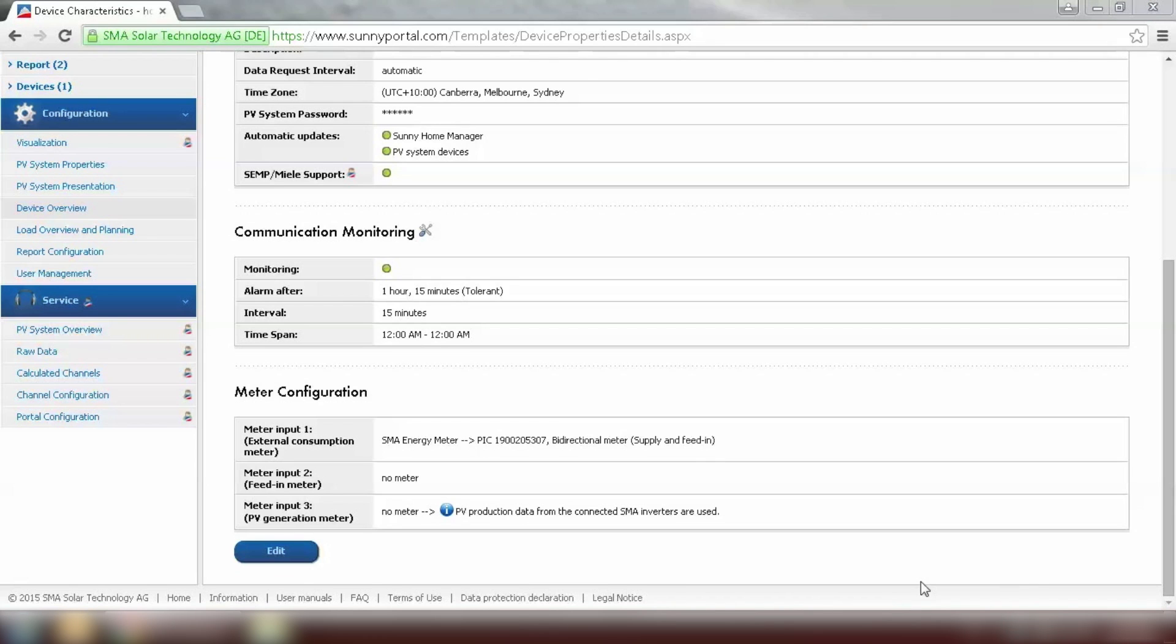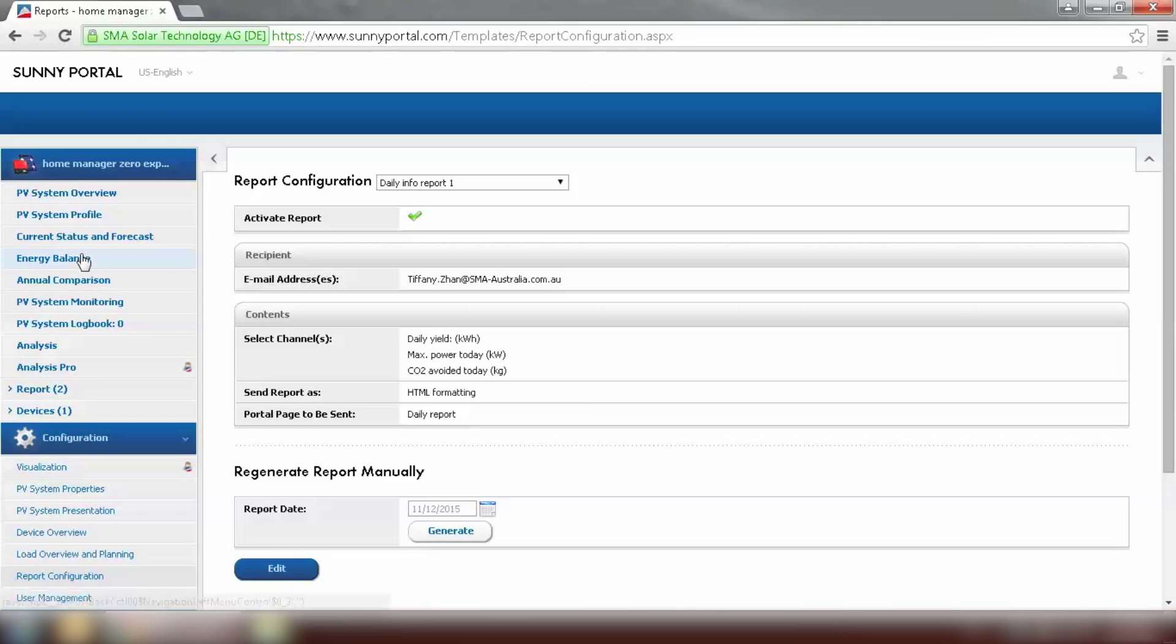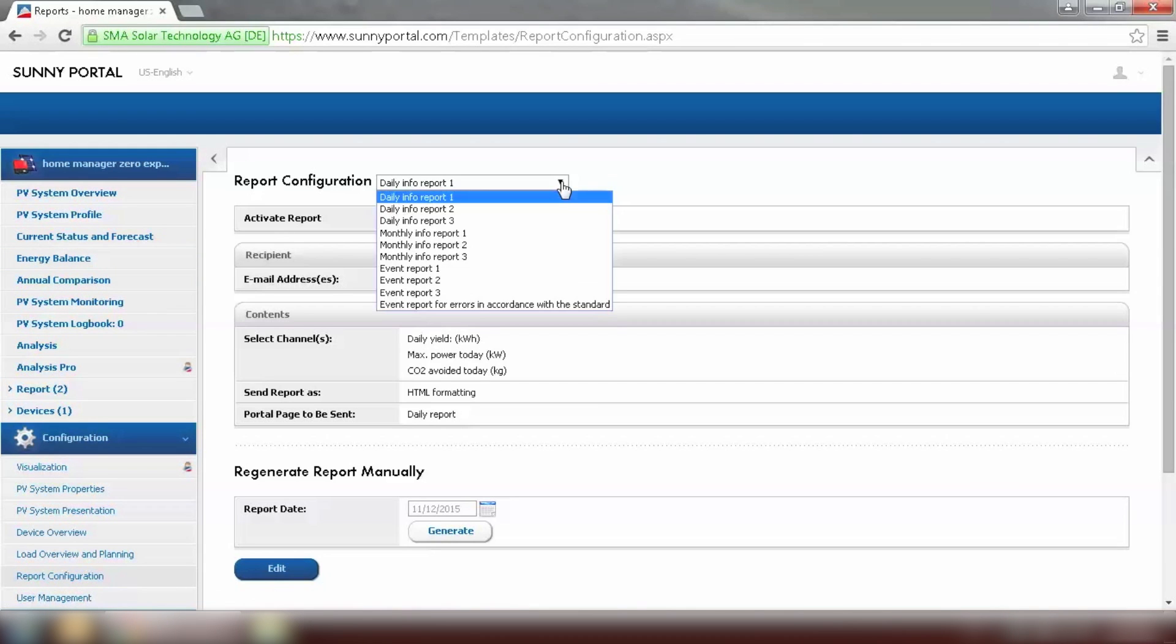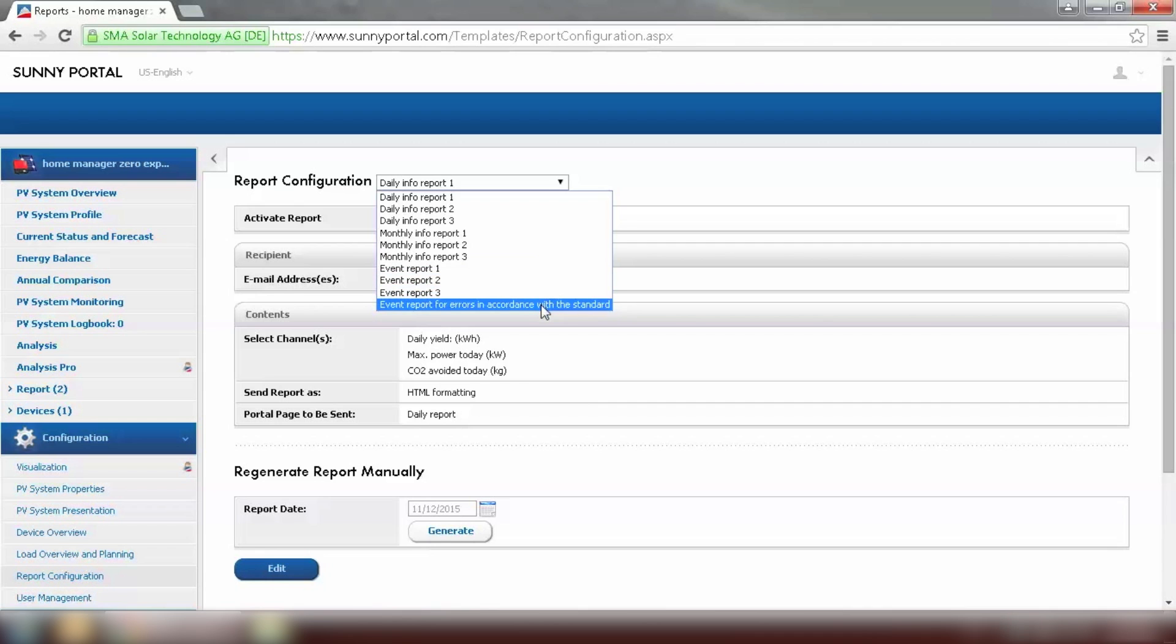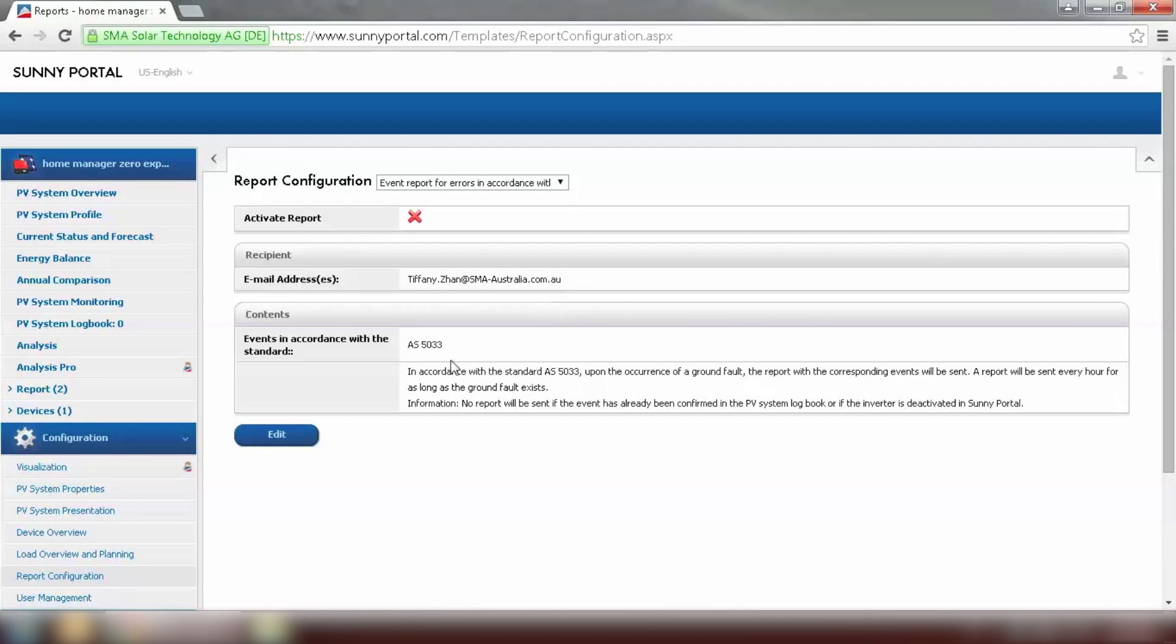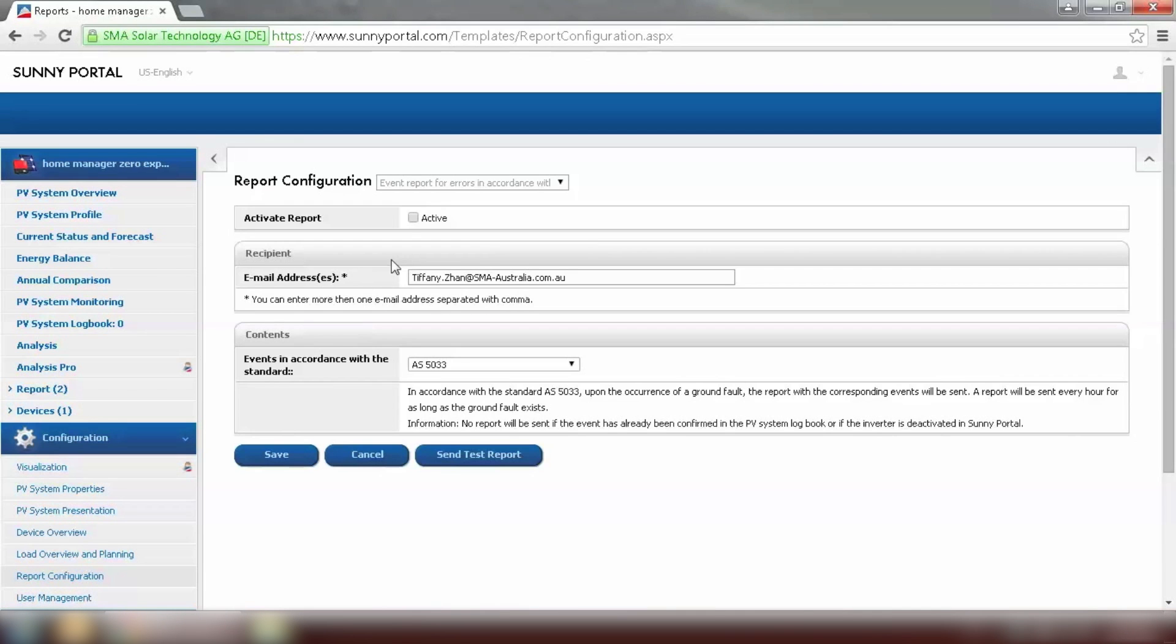To comply with the 5033 standard we need to set up the email notification for earth fault alarm. We can set up under configuration and report configuration. Select the type of report which would be event report for errors in accordance with the standard. And click on edit to activate the report. And click on save.